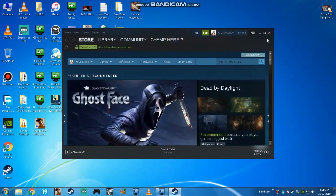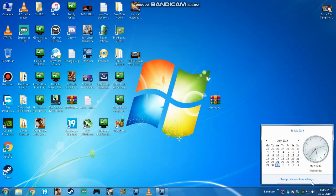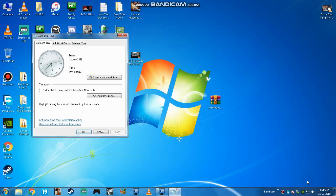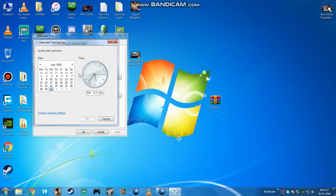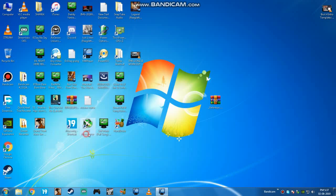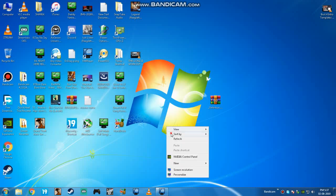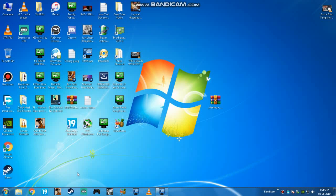What you have to do is exit it and change your date and time to the latest. First, see my date is wrong and today is second of August, so I will change it to it. And boom! So let's restart Steam.